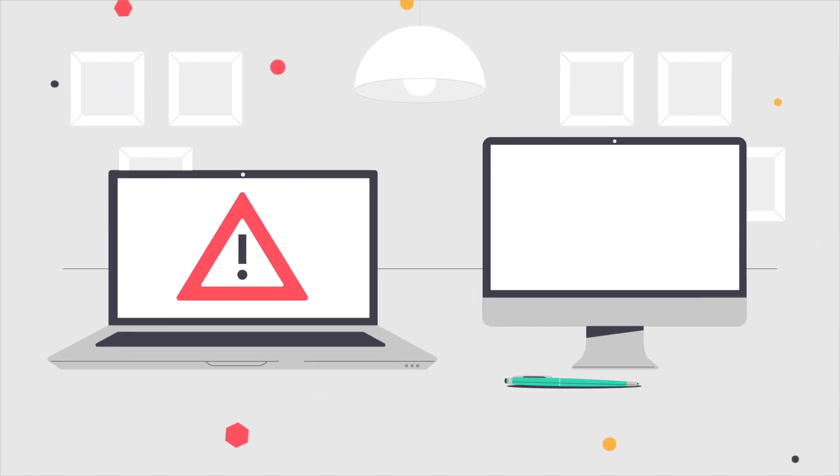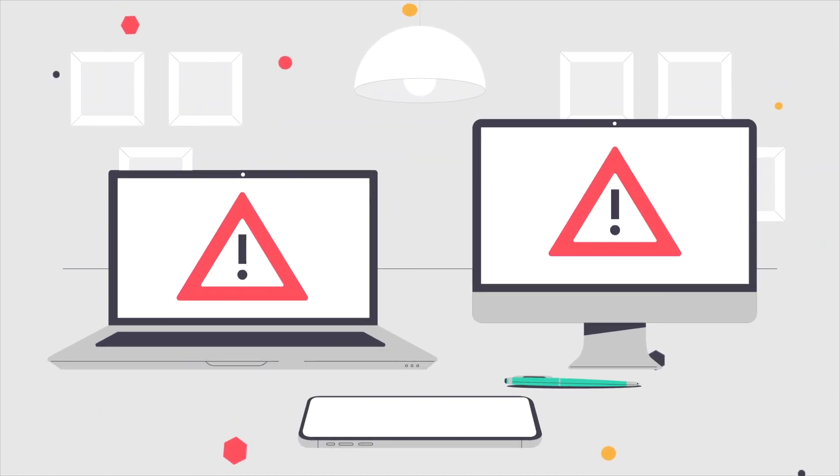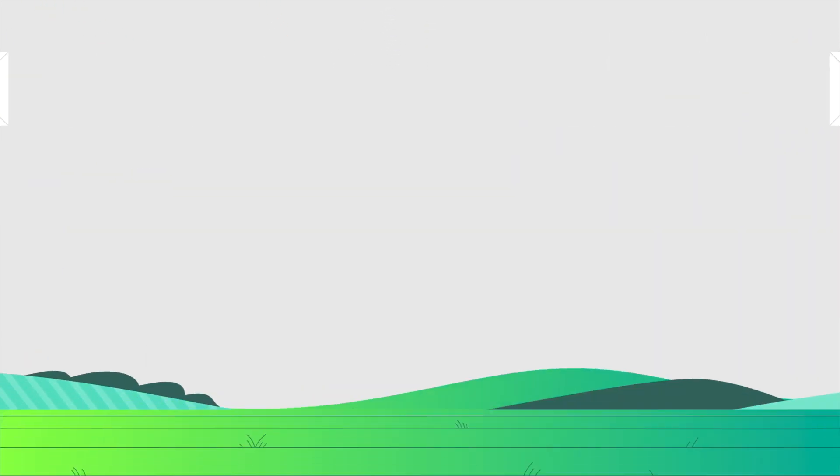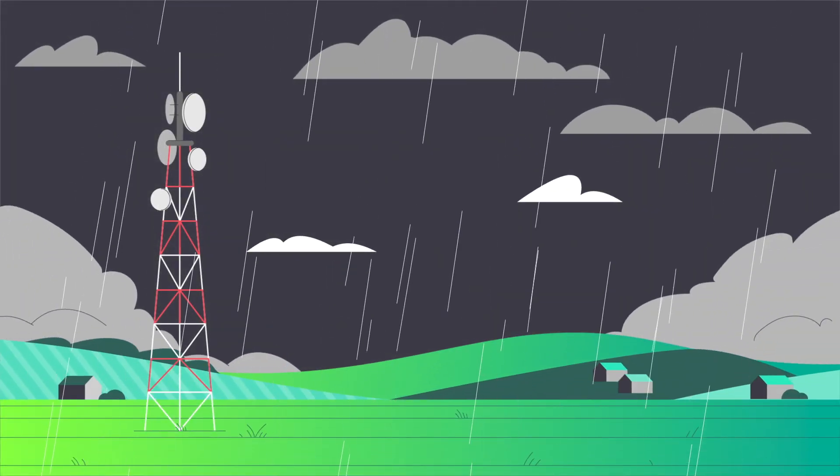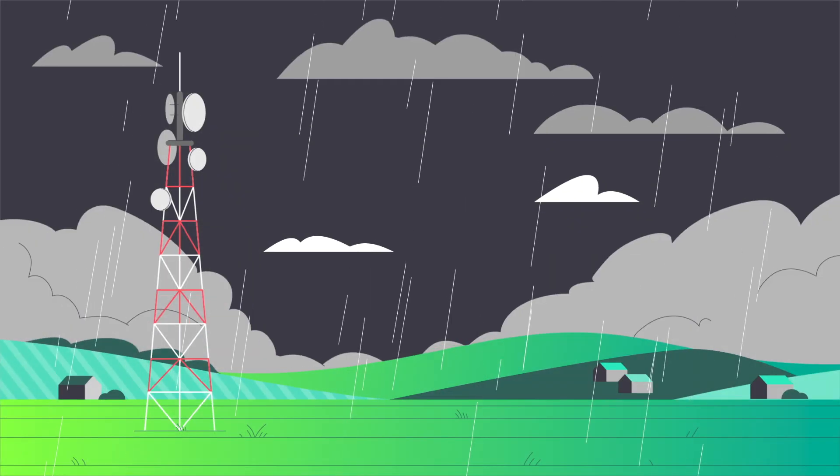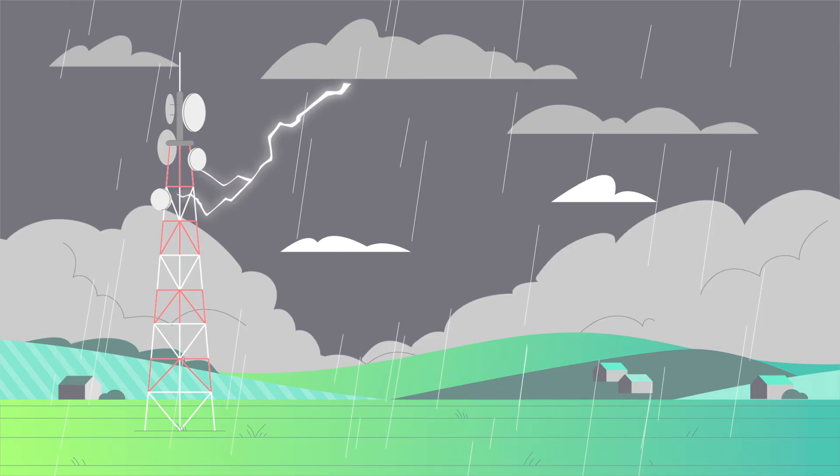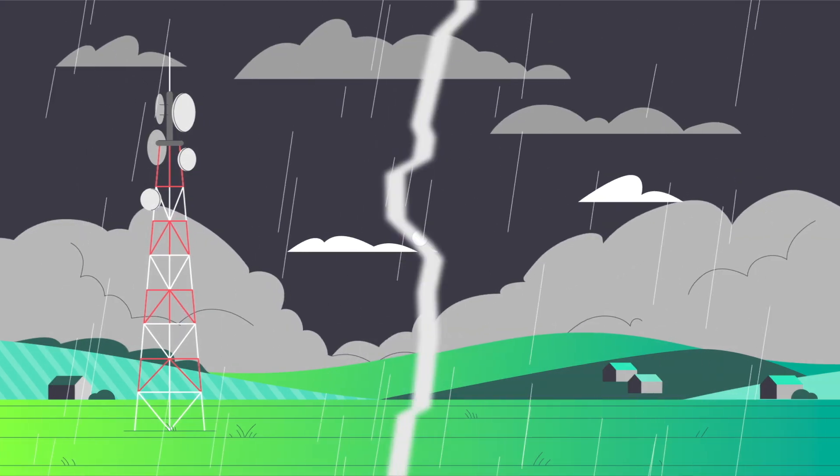Emotet infects PC and Mac operating systems. It even attacks Wi-Fi networks, spreading to connected devices as well as other wireless networks.